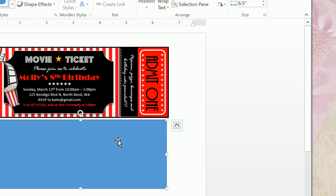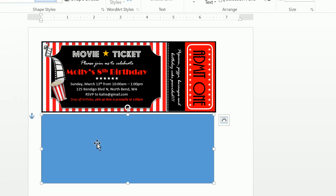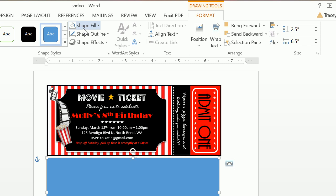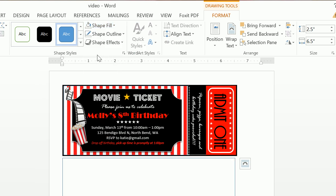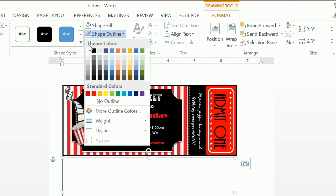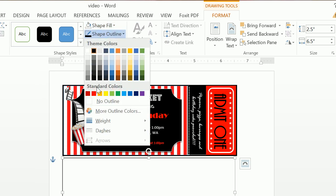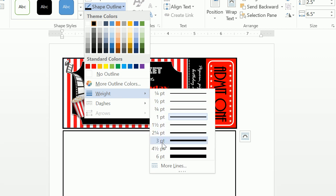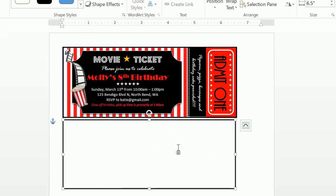This is a way that you can get precision. So now that we have this, we're going to go ahead and go up to Format and we're going to do our shape fill of no fill and a shape outline of black. And we would like to make the weight of this three point. Now we have our basic shape.